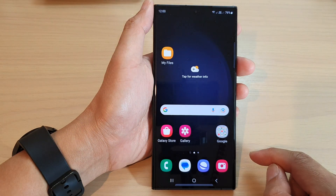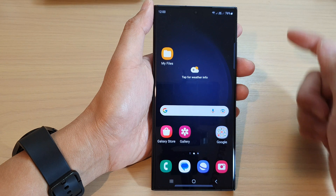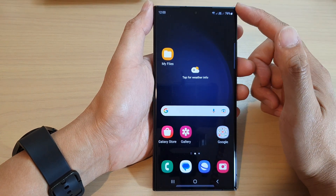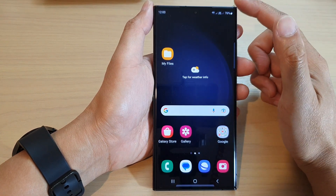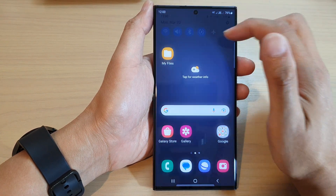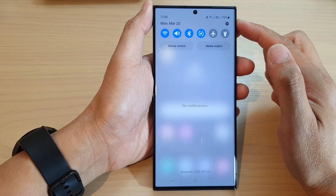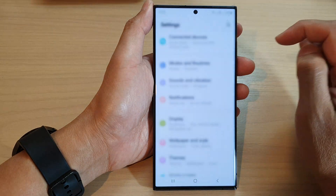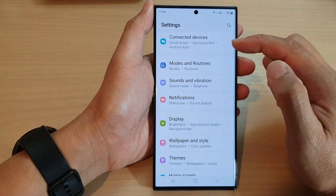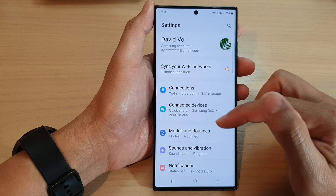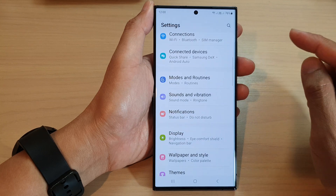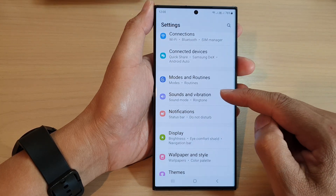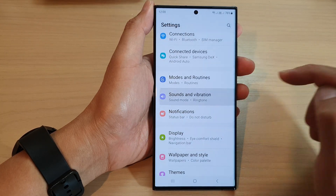First, tap on the home button to go back to the home screen. From the home screen, swipe down at the top and tap on the settings icon. Next, we go down and tap on sounds and vibration.